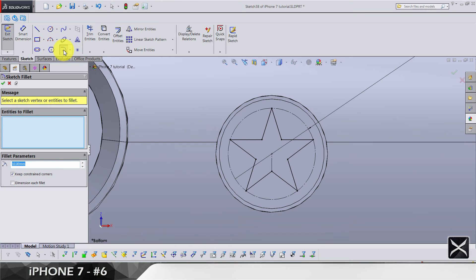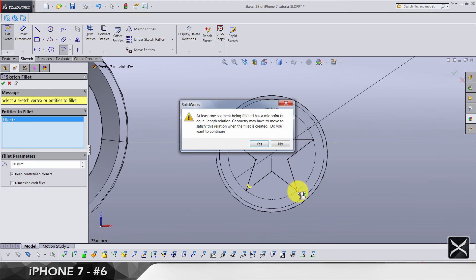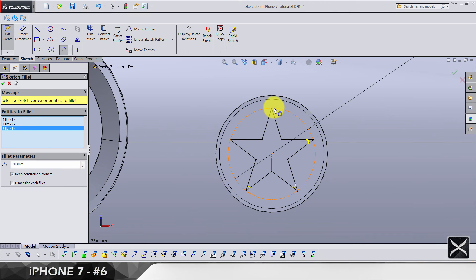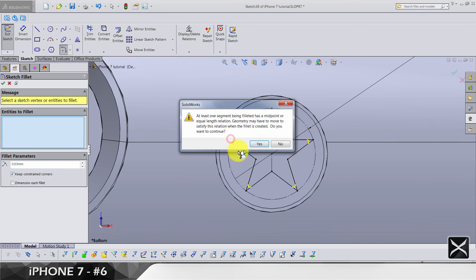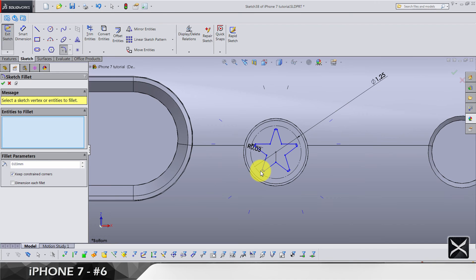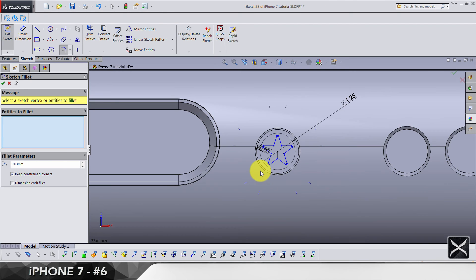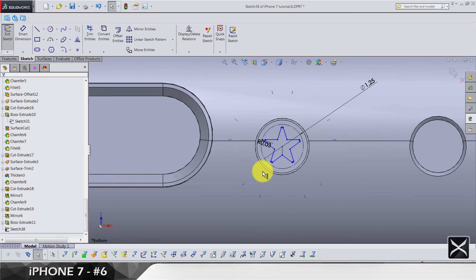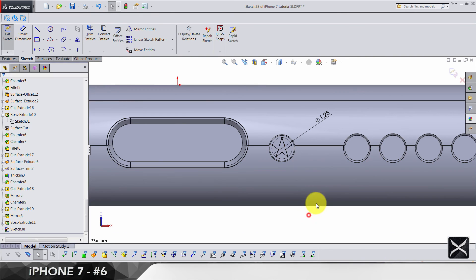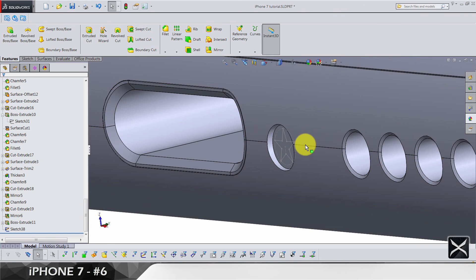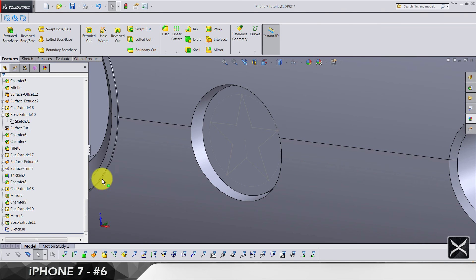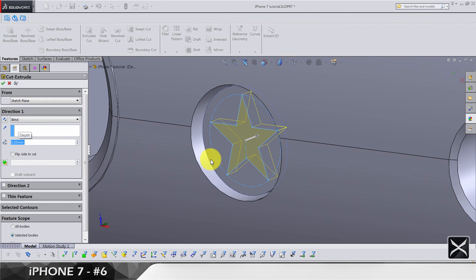We need fillet by 0.03 for these five points. Now the sketch is under-defined, so let's undo and leave it without the fillets. Exit the sketch and let's cut it by 0.2.